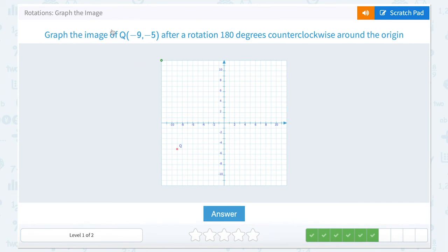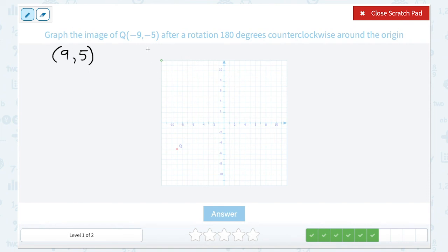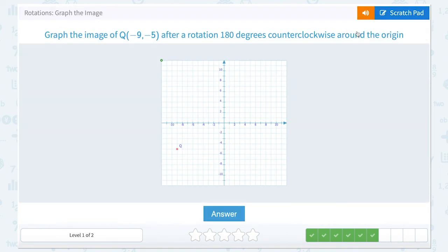For this question, we're graphing the image of point Q at (-9, -5) after a rotation 180 degrees clockwise around the origin. Anytime we see a 180 degree rotation around the origin, we're going to take the opposite of each coordinate. The opposite of negative 9 is positive 9, and the opposite of negative 5 is positive 5. So our rotated point is going to have the coordinates (9, 5). To graph that, we go 9 to the right and then up 5.